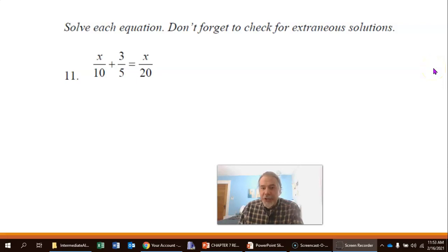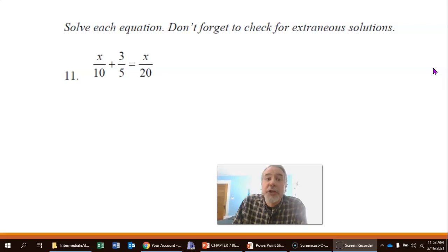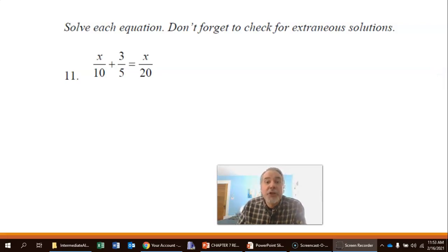Continuing on with the Chapter 7 review problems, now we are solving equations. The directions say: solve each equation, and don't forget to check for extraneous solutions.